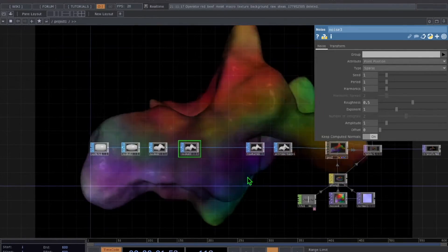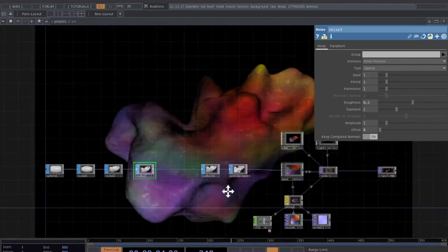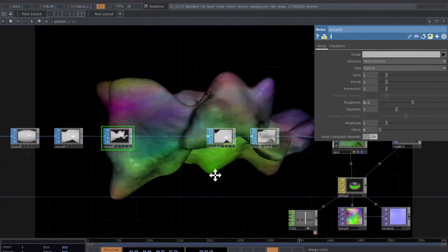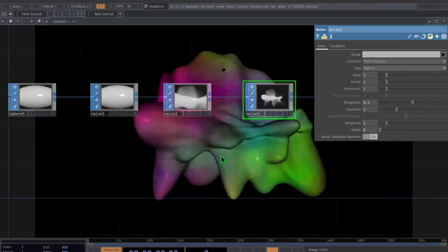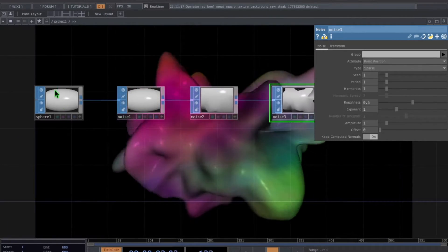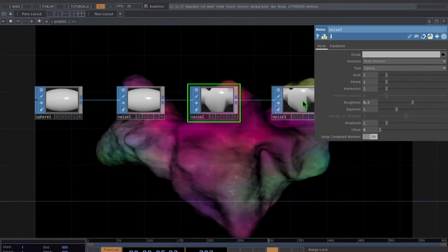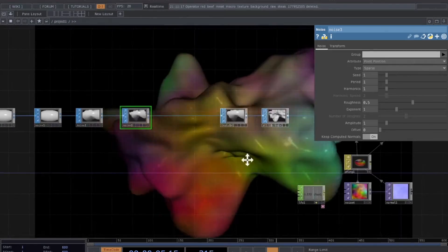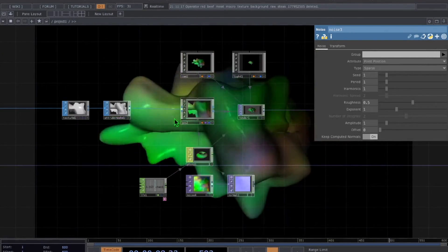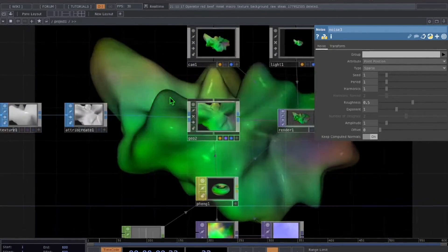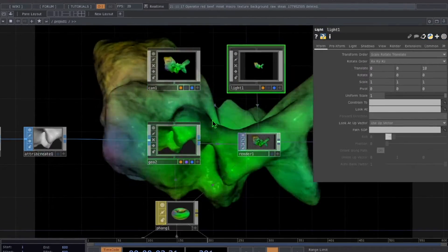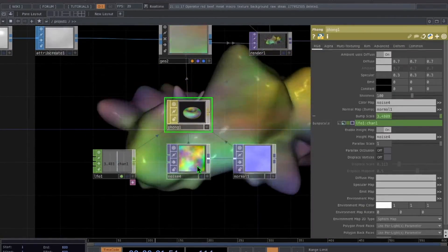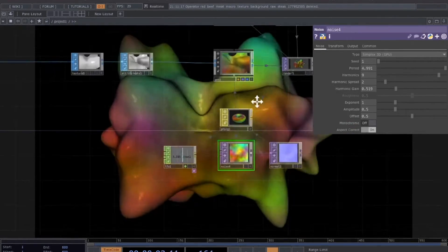If we zoom out you should see there are only about 10 to 15 operators in total in this project. Some of these operators are actually being repeated — for example, a sphere and then three noise operators. We also have some typical sets of operators that go together such as camera, light, geometry, and render, as well as a phong and some noise.